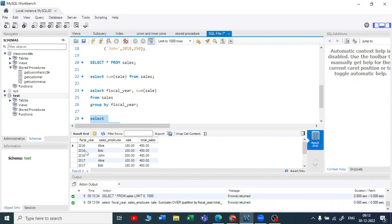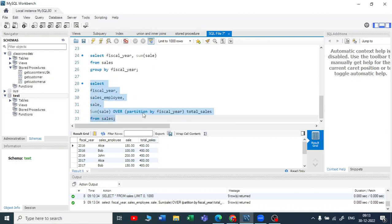Now you can see the output. You are getting the partitioned data — first 2016 data, then 2017, then 2018. In 2016, you can see the employee, the sale, and the total sales sum which is 450. Now you can see that your rows have not been reduced.